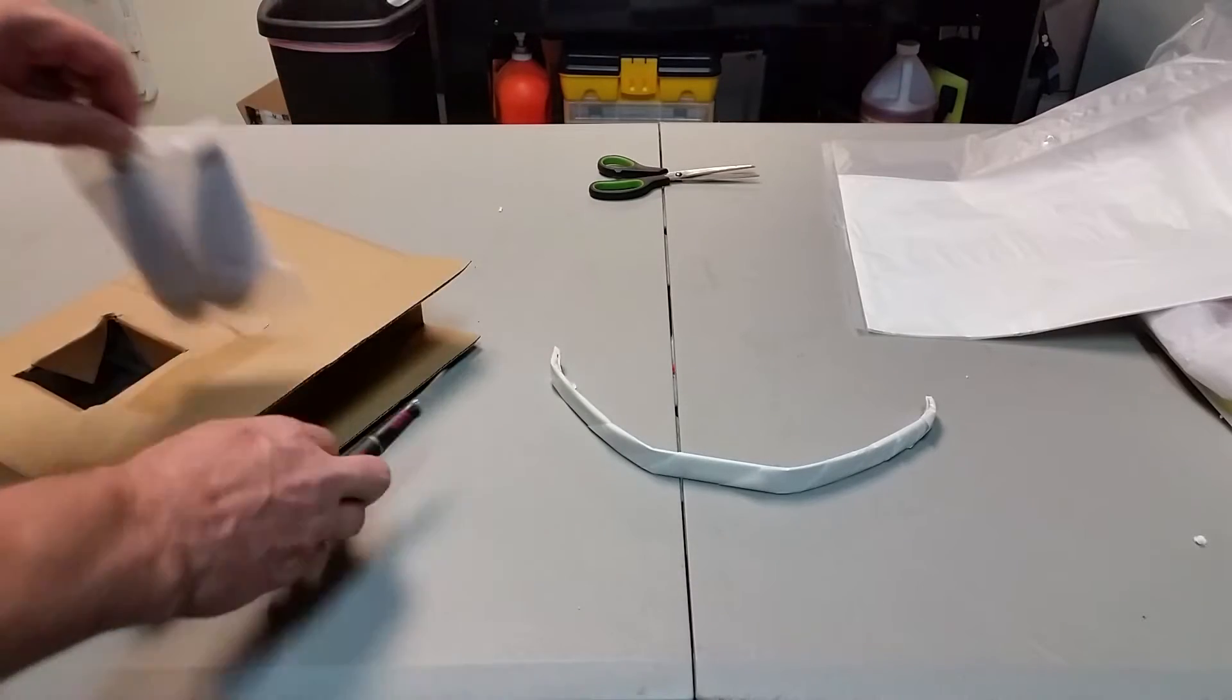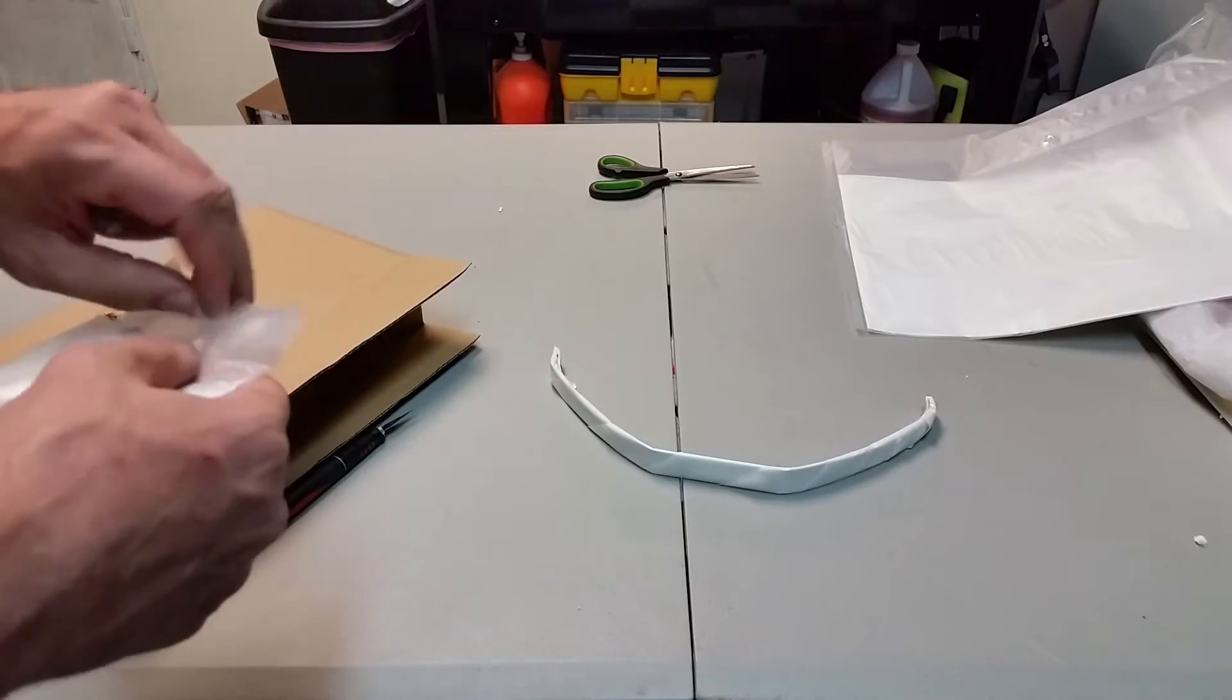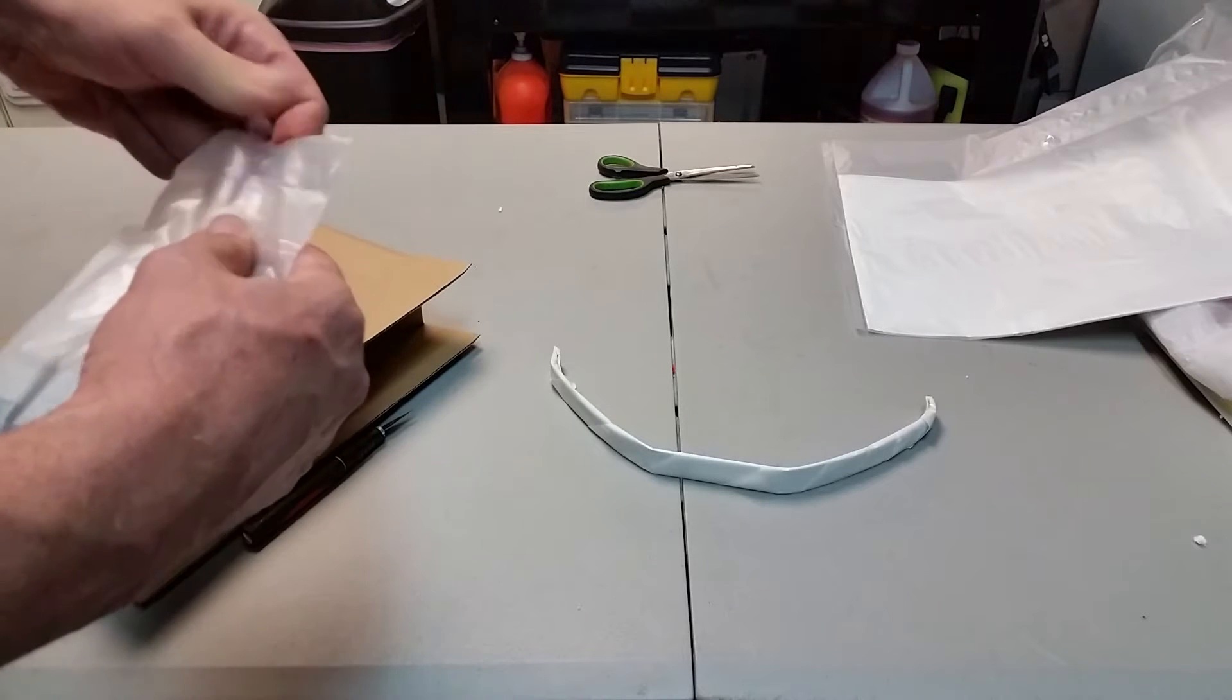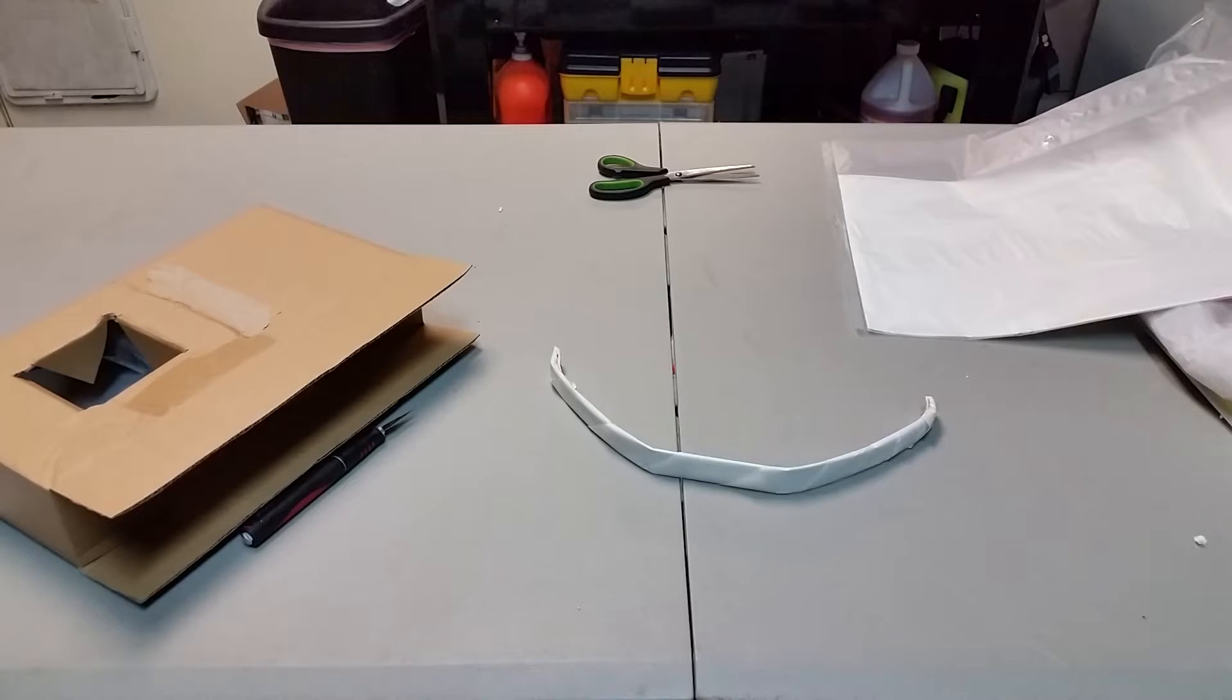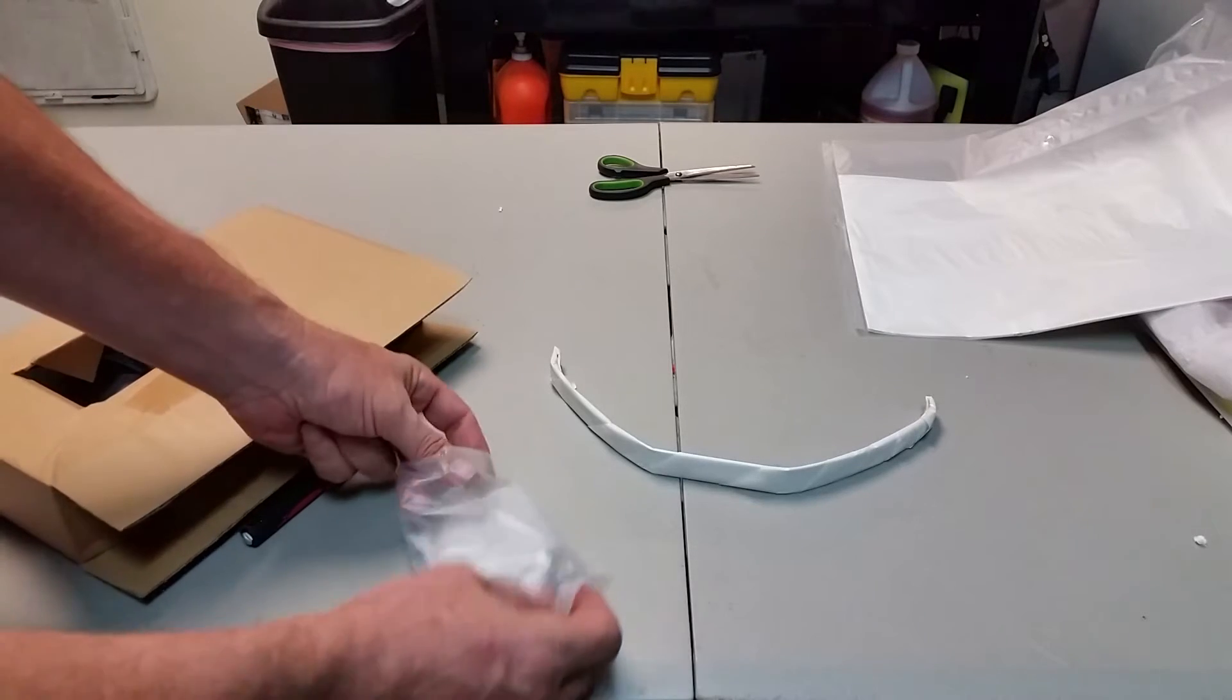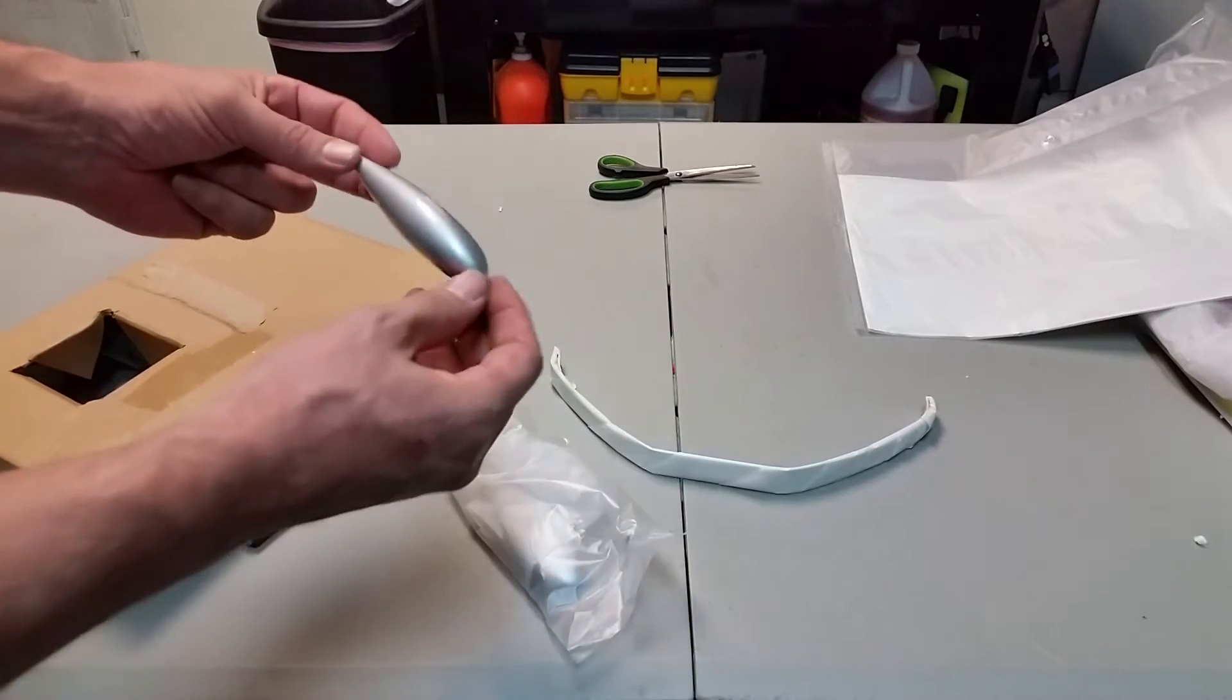And of course there's one last thing in the box. Let's take a look. Let's open this thing up. I have put all of the remaining wings, the fuselage, everything else back in their perspective bags.